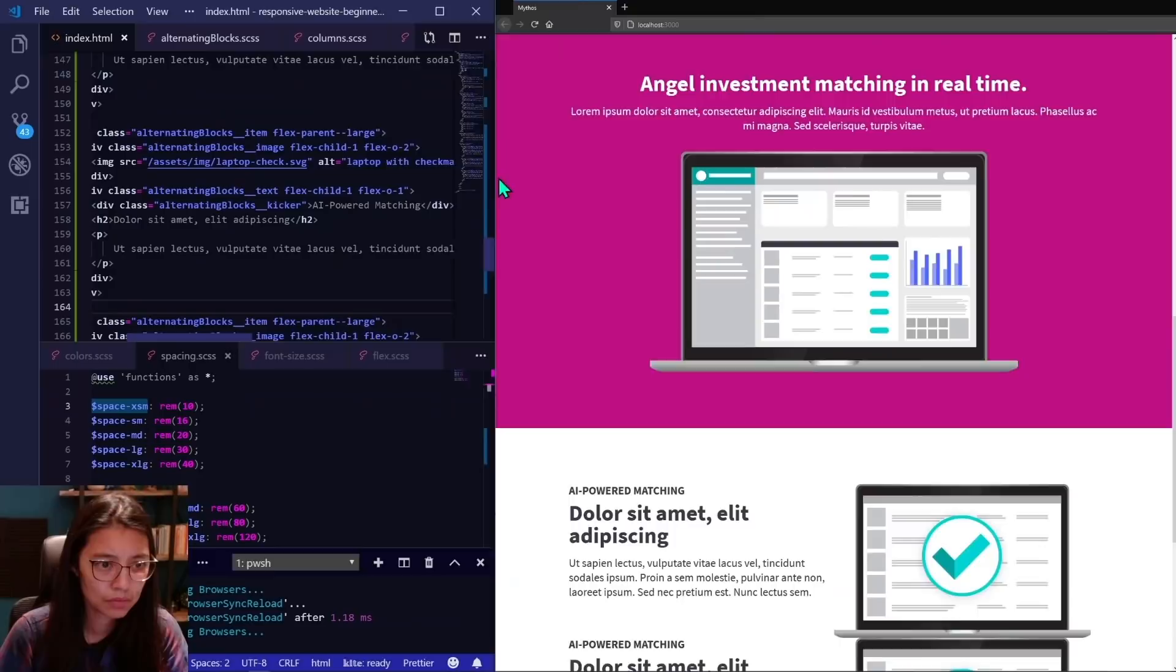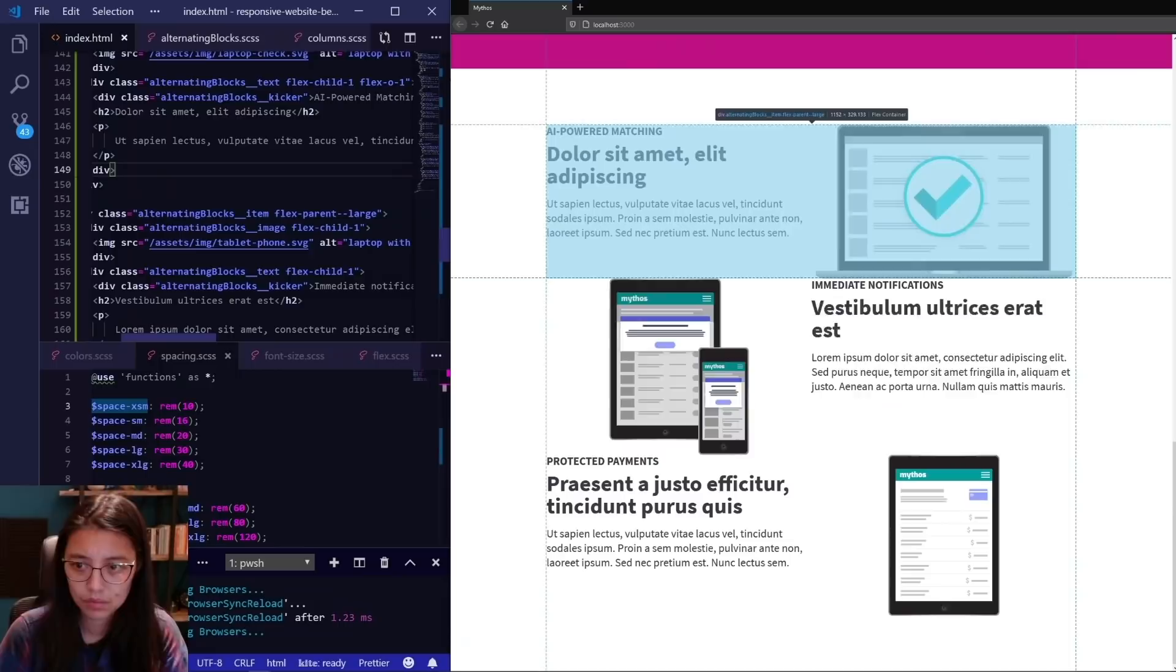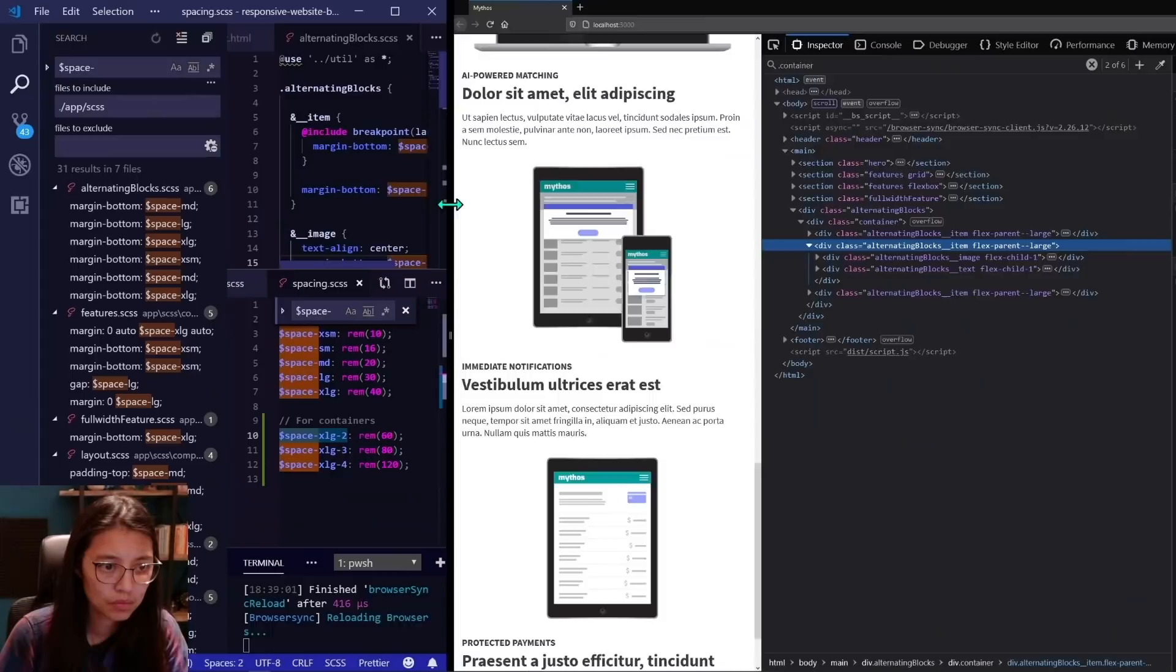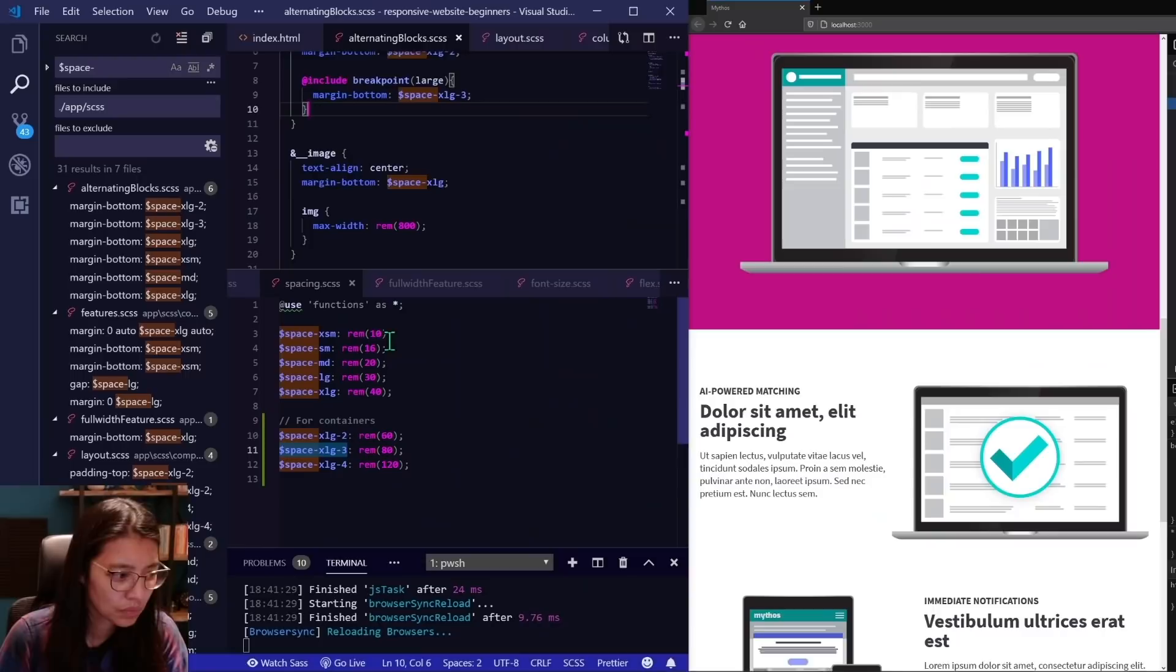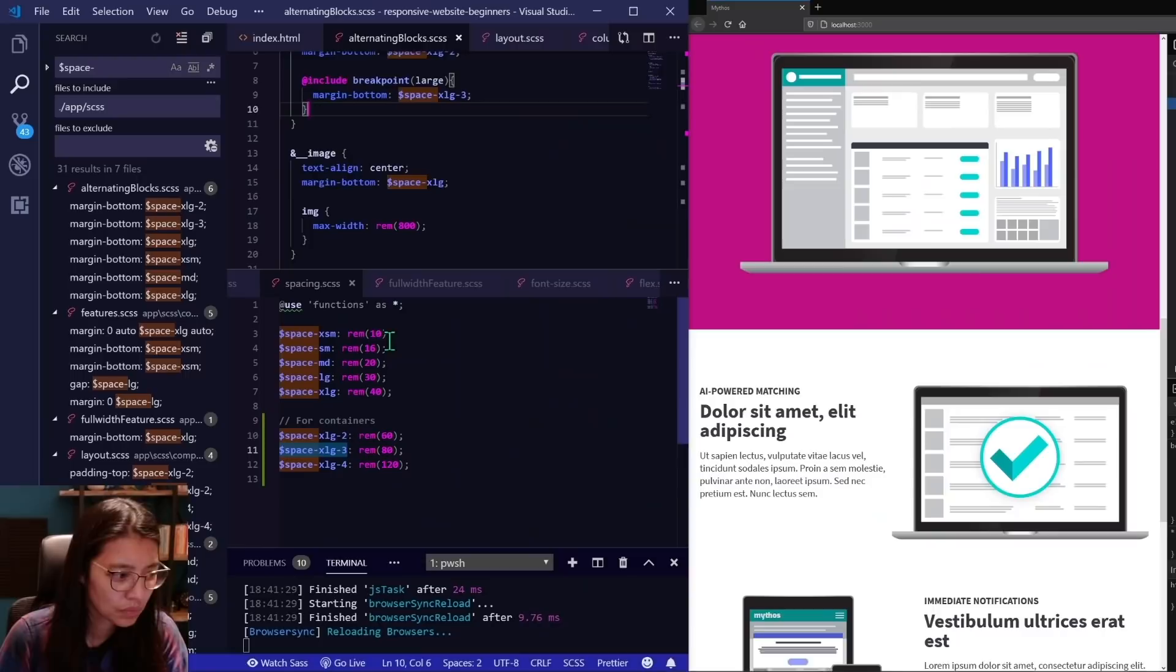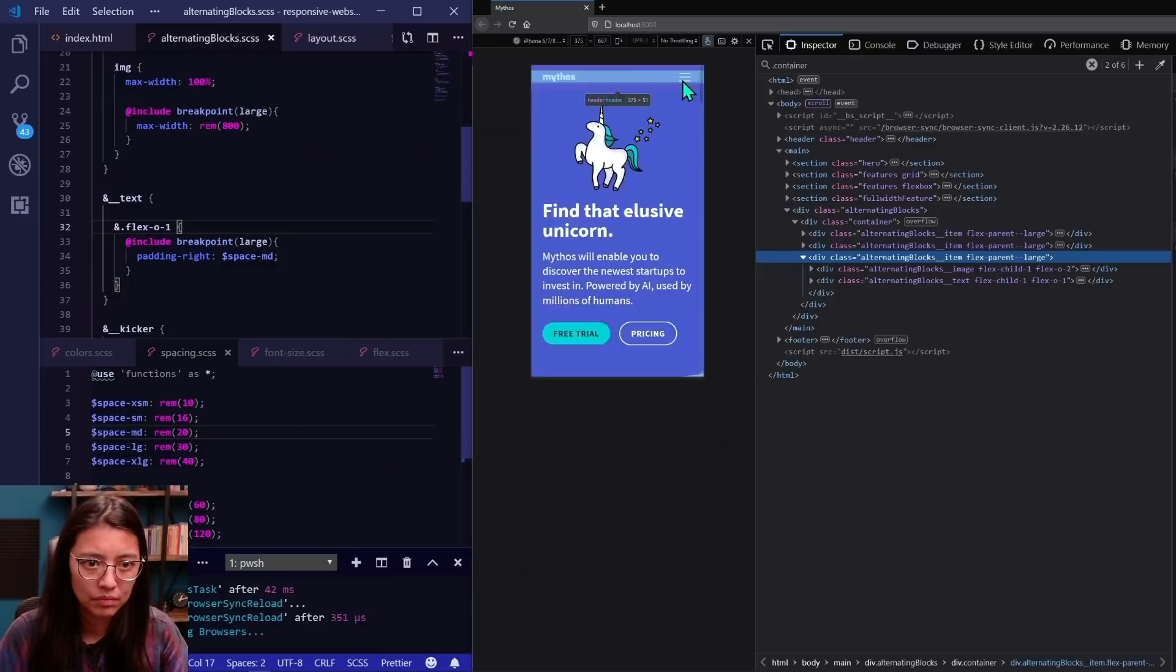For the alternating blocks, I'm using the flexbox order property to make the image first on mobile and second on desktop. CSS grid has a similar feature, so either of those would work. And I'm adding in the styles for the image and text in the blocks. Now adding in the space between items using those spacing variables I created earlier, and making sure the images on mobile are at a max width of 100% so they don't go off the page and cause horizontal scrolling.